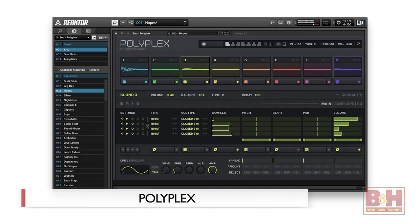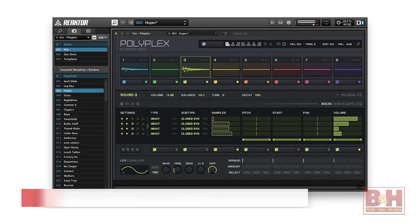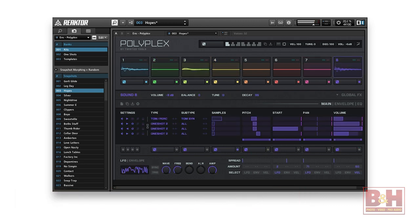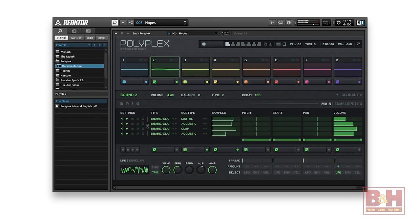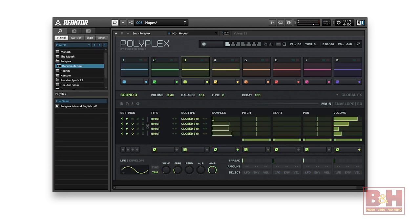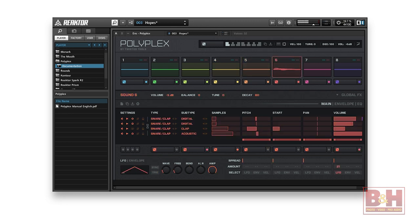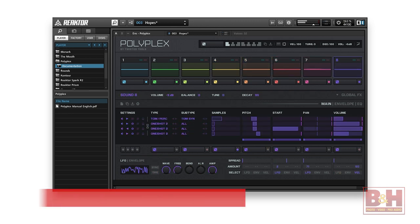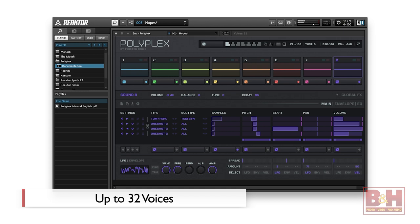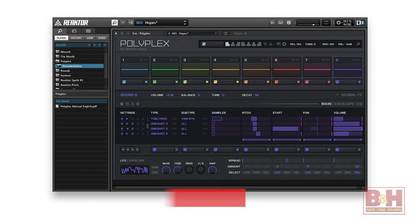Reactor also hosts the new Polyplex plug-in, designed in collaboration with Twisted Tools. It's basically a one-shot triggering program similar to Battery, but where Battery kits give you many cells each playing one sample, Polyplex gives you only eight cells, but each can trigger up to four samples, giving it up to 32 voices at once. The factory kits are excellent.